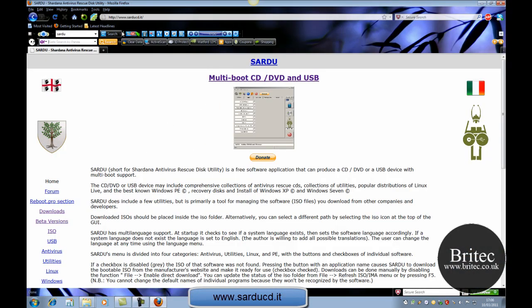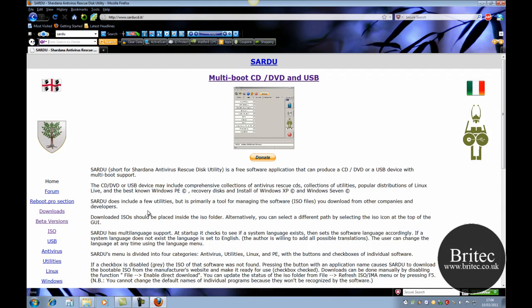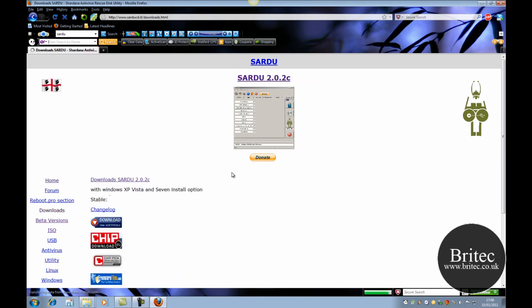You can actually get it from this website here. Free download for you to actually build your PE discs or live CD discs, multi-boot CD discs as you can see there. Now you can also do USB versions as well. The beta stages are all finished and if you come to the downloads tab here you can actually download the version 2.02c.